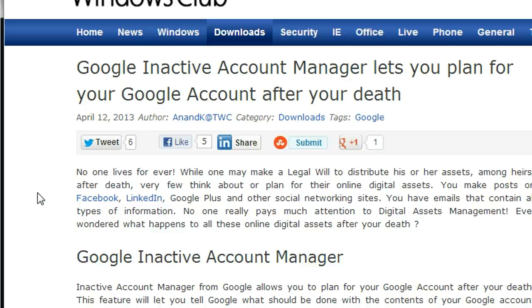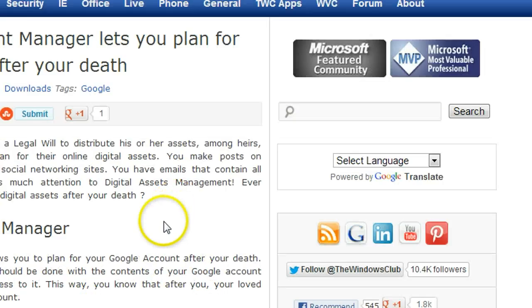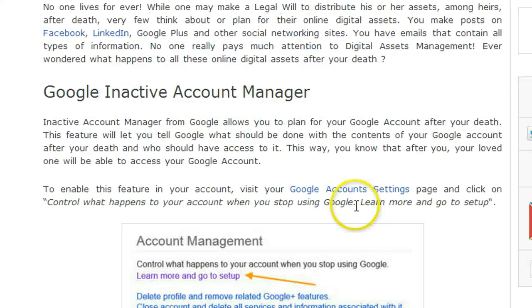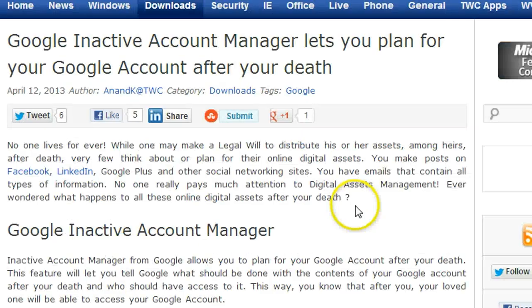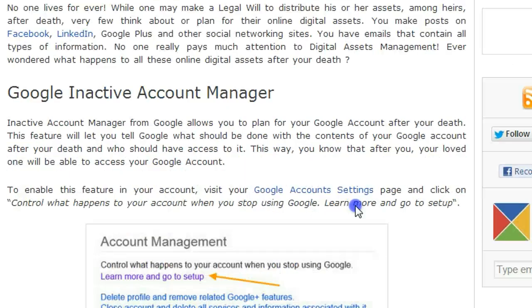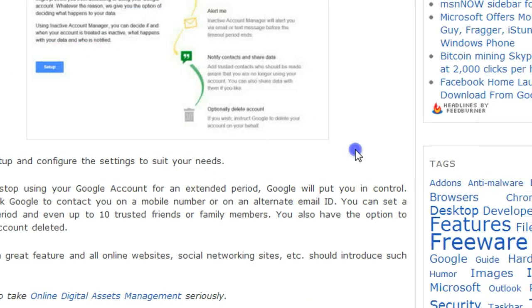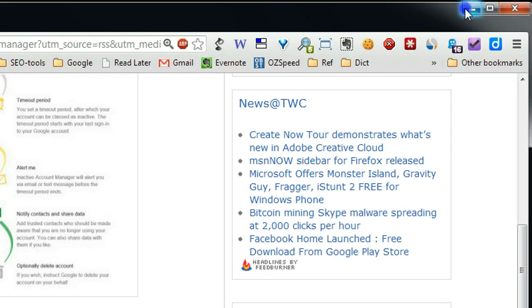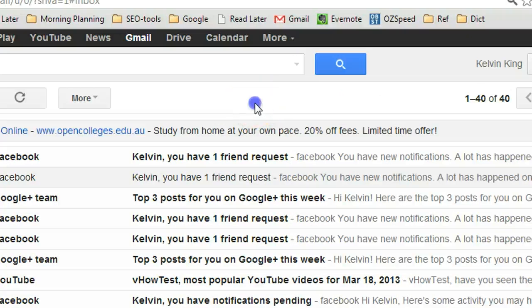So this is a very useful feature from Google. Thanks to Windows Club, I never noticed before. Now I just want to show you how to set up. This is pretty simple. In this blog post, they already give you some steps how to do it, so I think I should make a video to make it more clear.